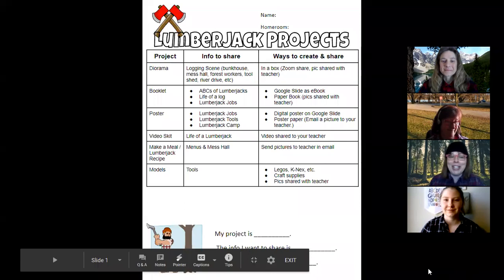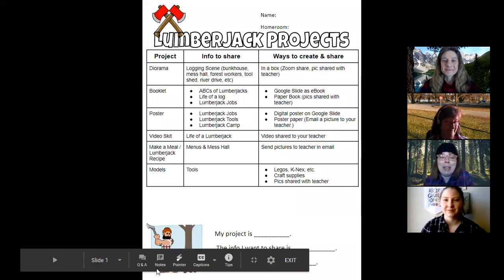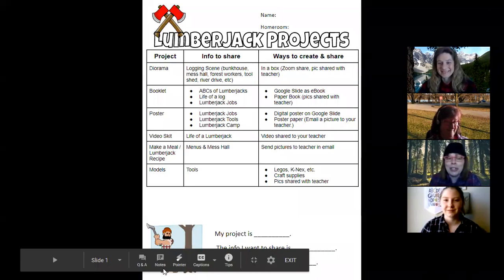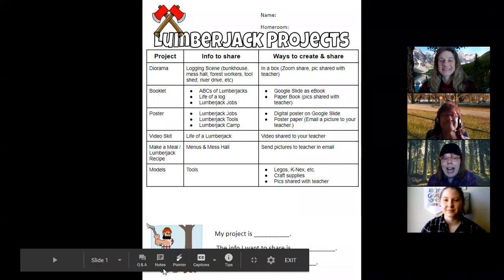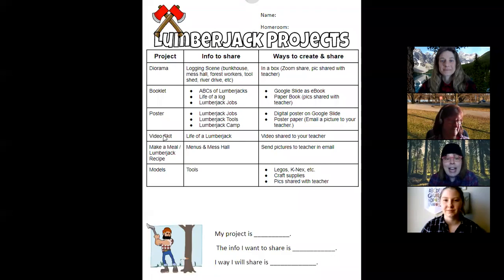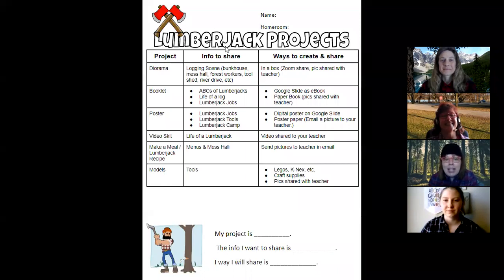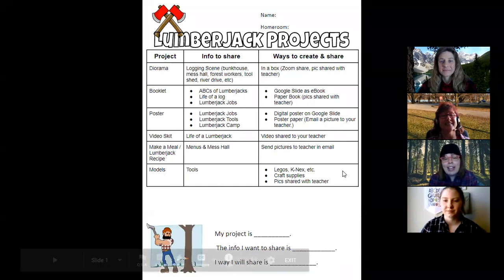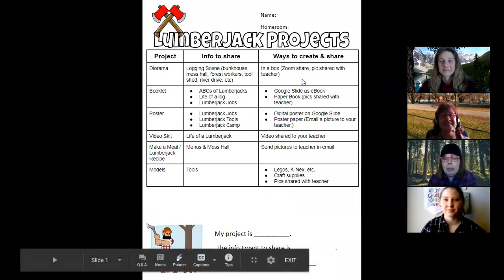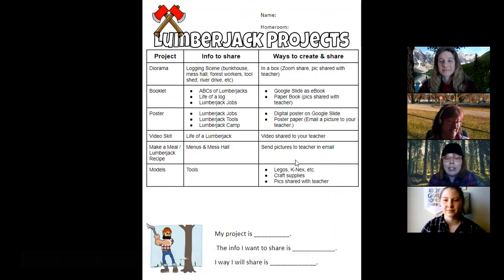Hey Lumberjacks and Lumberjills, it is Lumberjack project time and we have lots of choices for you. All kinds of projects. If you take a look at this document, down the left side we have the different types of projects. In the middle column, different information that you could share about Lumberjacks. And then finally the last column would be ways to create and share.